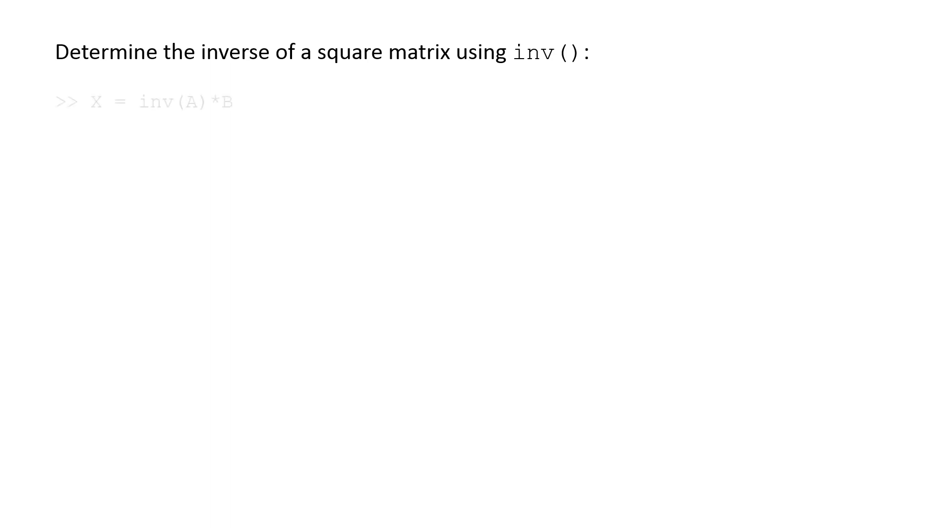At the command line, we type x equals inv(A) times B, which yields a vector x that contains the solutions to the equations, 1 and 2.